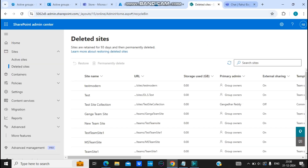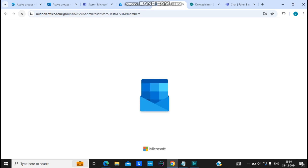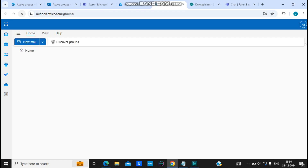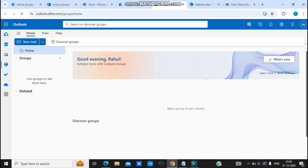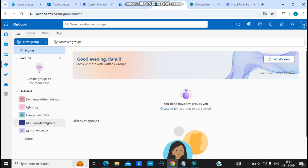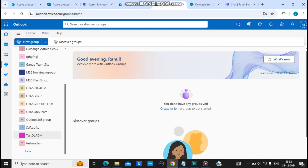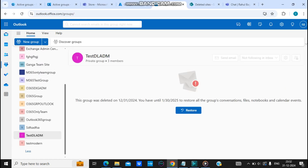We have successfully deleted this test group. The SharePoint site and Teams won't be deleted straight away — it will take some time. But in Outlook you'll be able to see the group has been shifted to Deleted Groups. The group is not available in active groups anymore, but if you click on More and scroll down, you can see the group showing up in Deleted Groups.